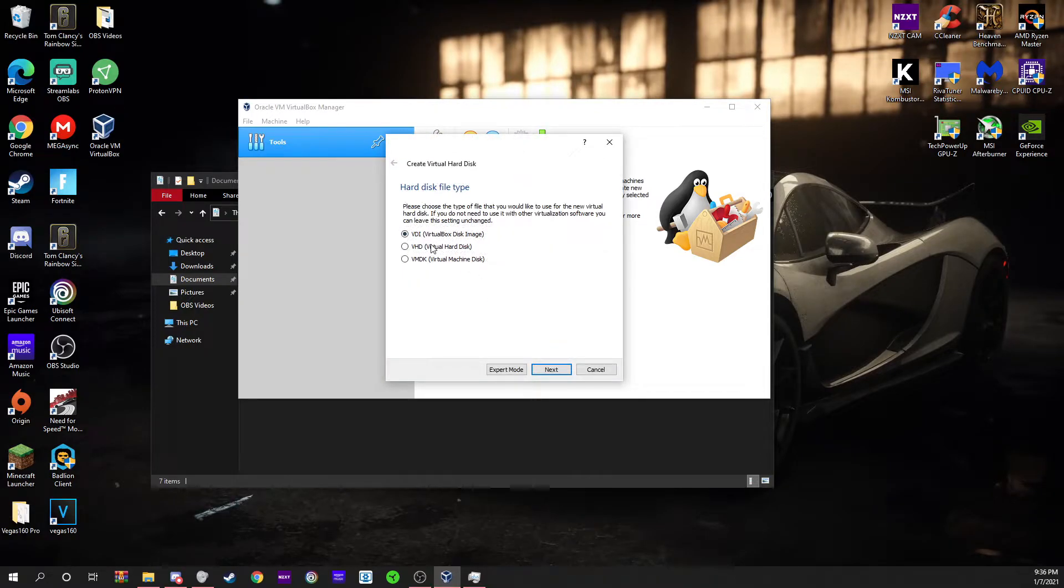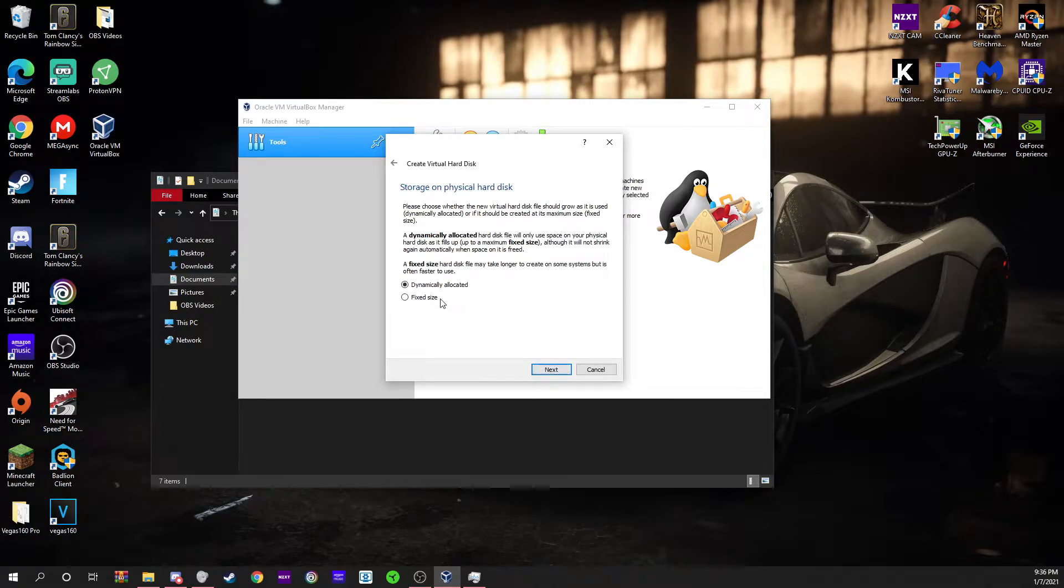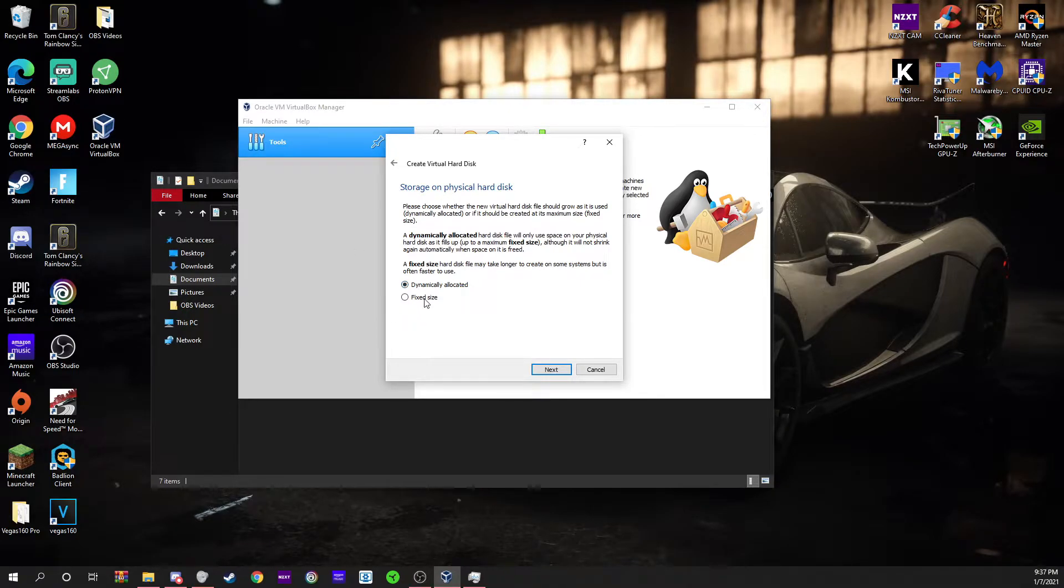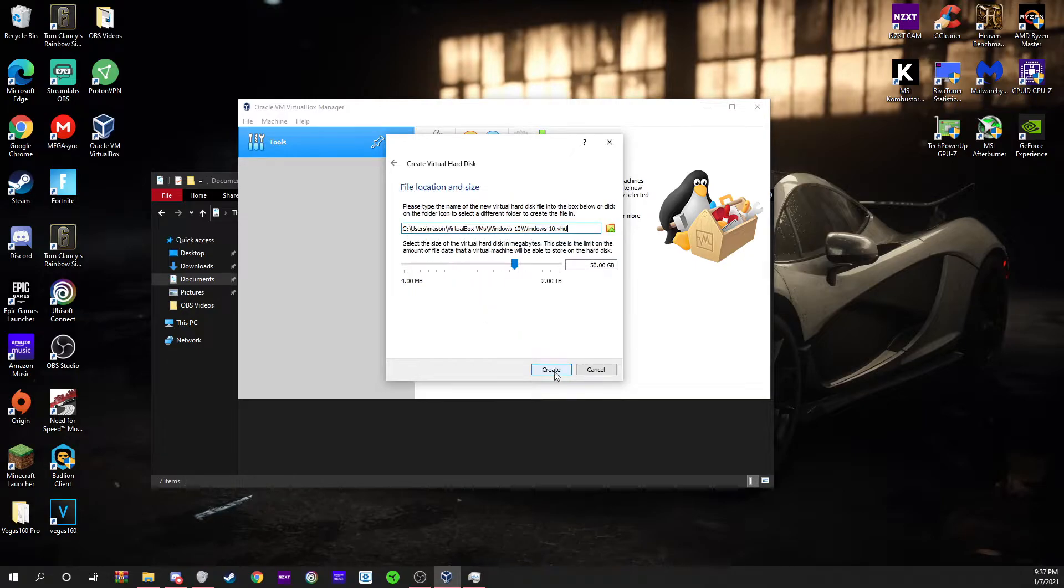I'm going to do VDI - Virtual Disk Image. I'm going to go to next and dynamically allocated. That makes storage as you use storage on your virtual machine, and it's stored on your actual hard disk. Or you can do fixed size. I'm going to do dynamically allocated.